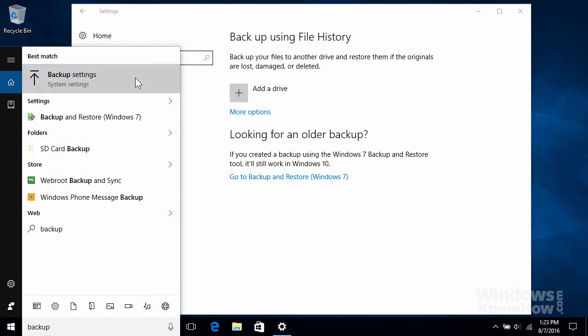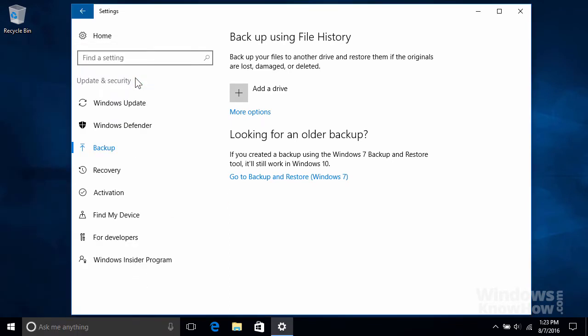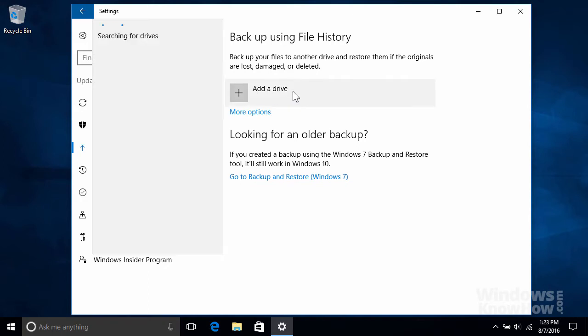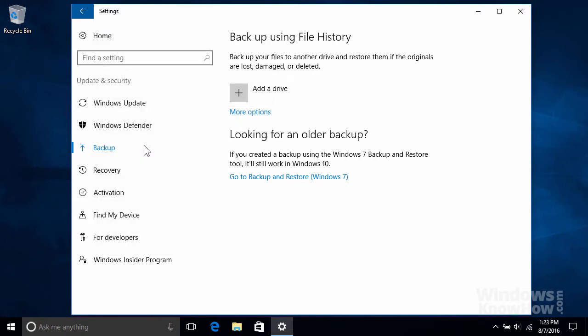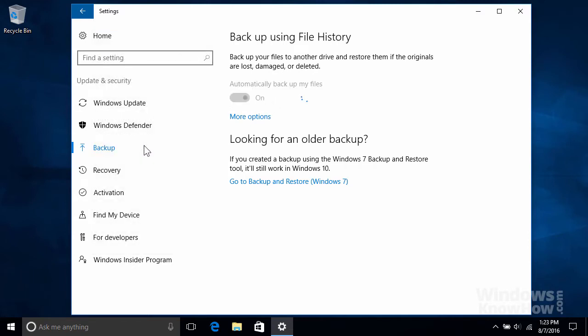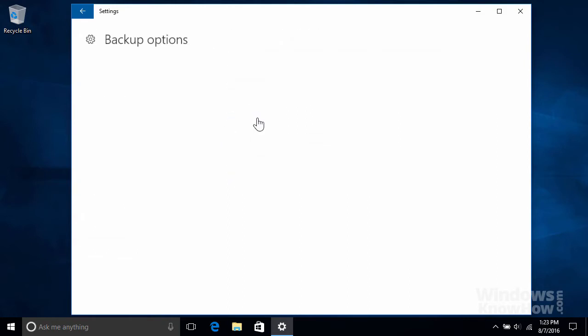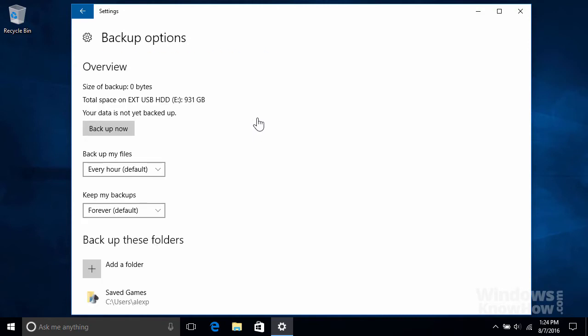Once you've opened it, click Add a Drive on the right to search the available drives on your system, then select the one you want to use for your backups. Once you've made your choice, File History will be turned on automatically with the default settings. So click More Options to customize them.